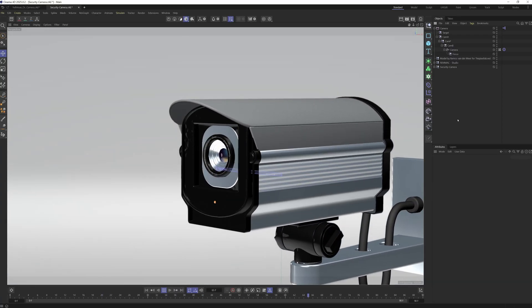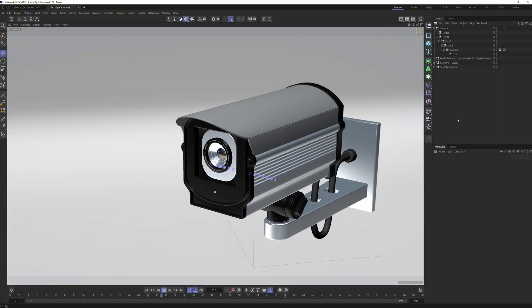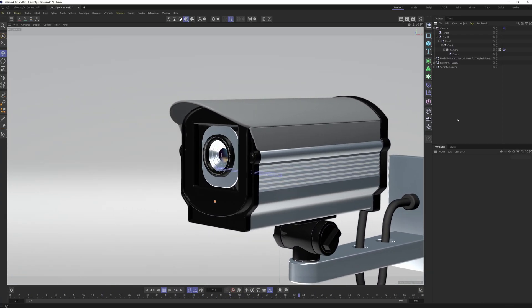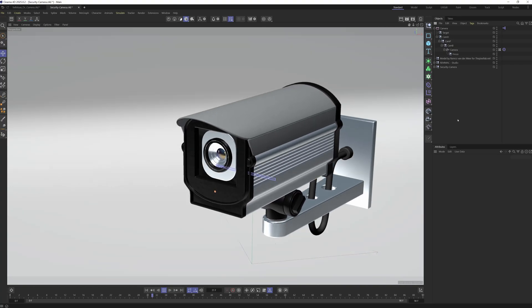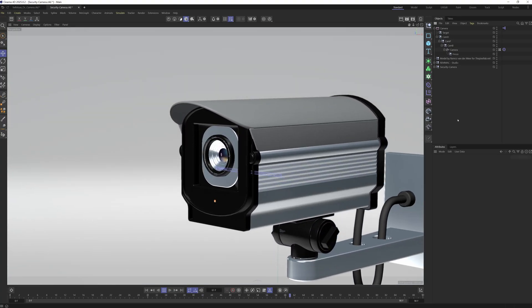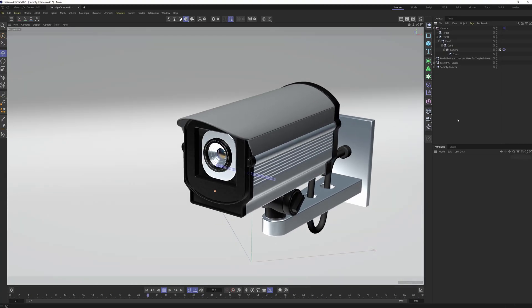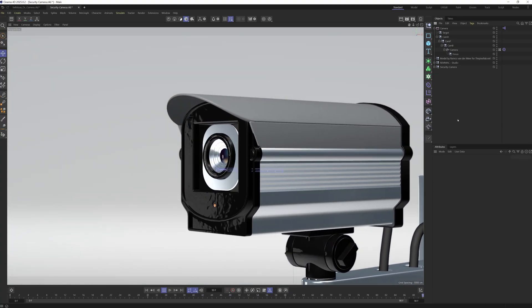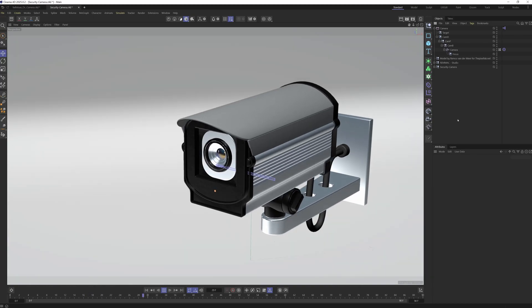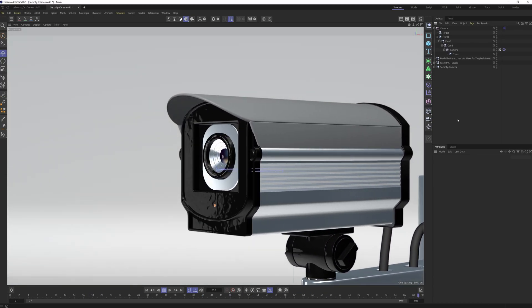Hey, what's up everyone. I just wanted to give you a quick tip on how to bake down cameras so that you can export them to Houdini, After Effects, or whatever DCC you need them to exist in coming out of Cinema 4D.